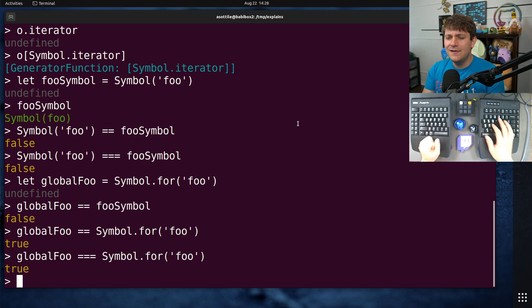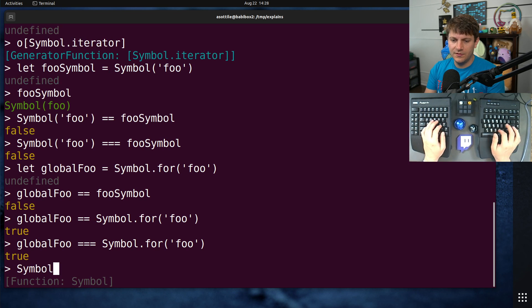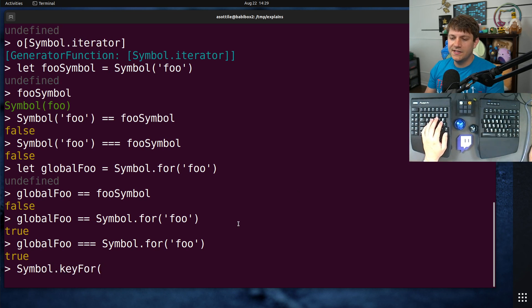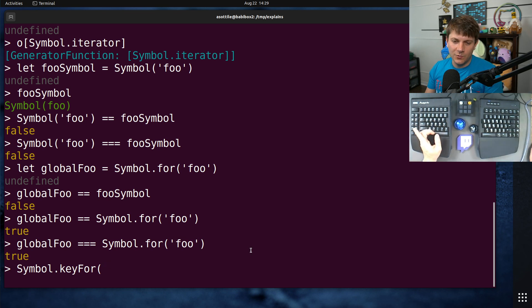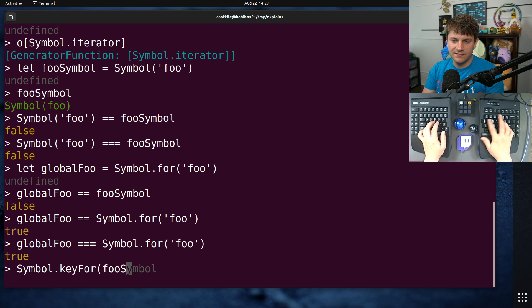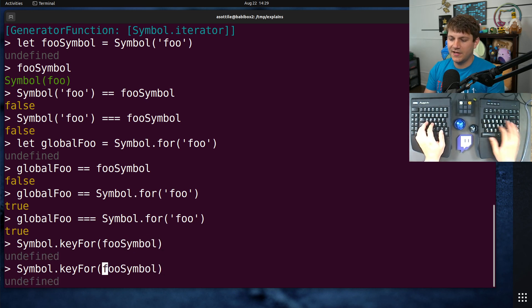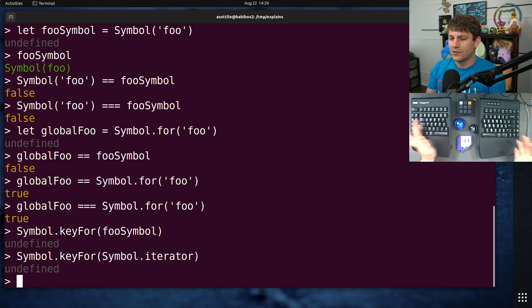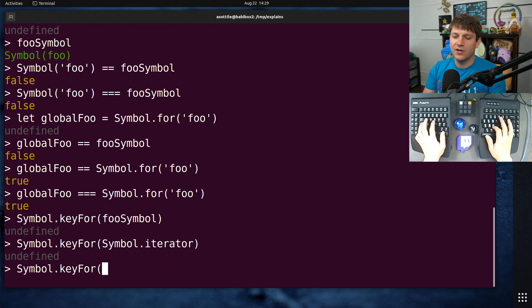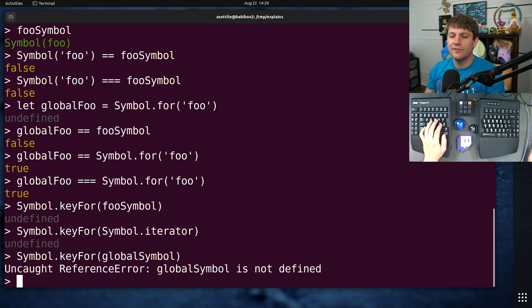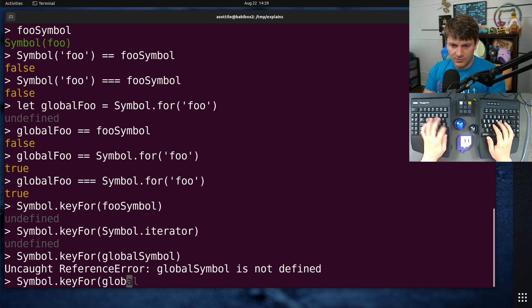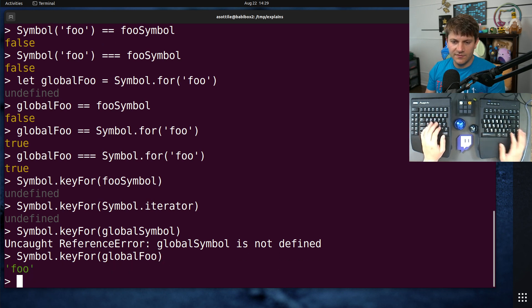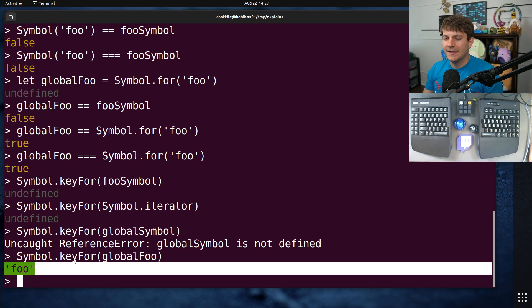There was also that keyFor function - Symbol.keyFor. This allows you to retrieve back the original string from a symbol, and this only works for global symbols if I remember correctly. If we access this on fooSymbol, you'll see we get back undefined. If we access this on Symbol.iterator, we're also going to get undefined. But if we pass in globalSymbol here, we should get back foo. Oh, is it globalFoo? Right, I named it differently. We'll be able to retrieve back the name here.